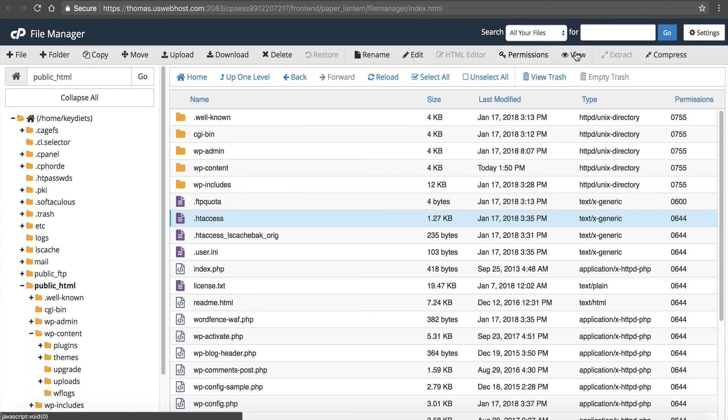Click on edit, edit or view either one. And it will show you the error log inside of your directory, and it will tell you a little bit more of what's going on.